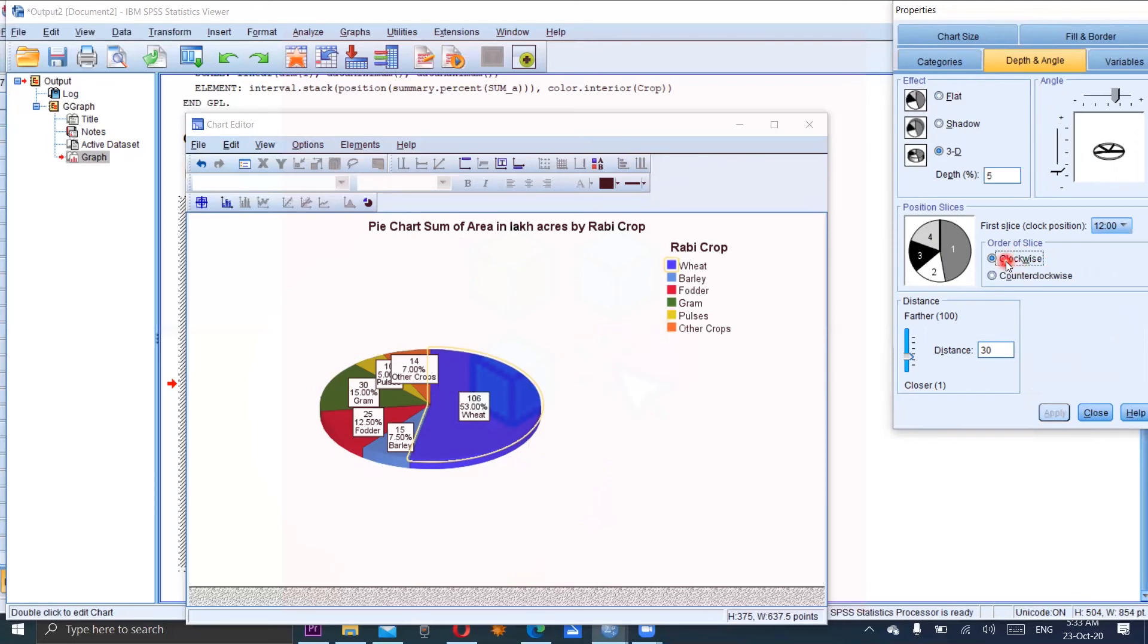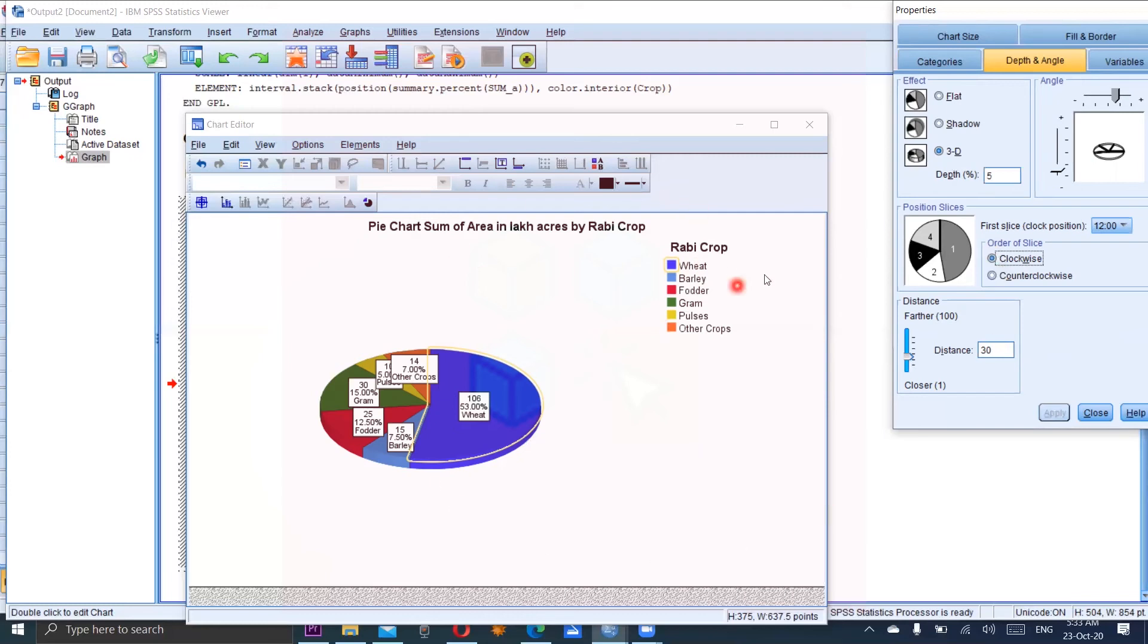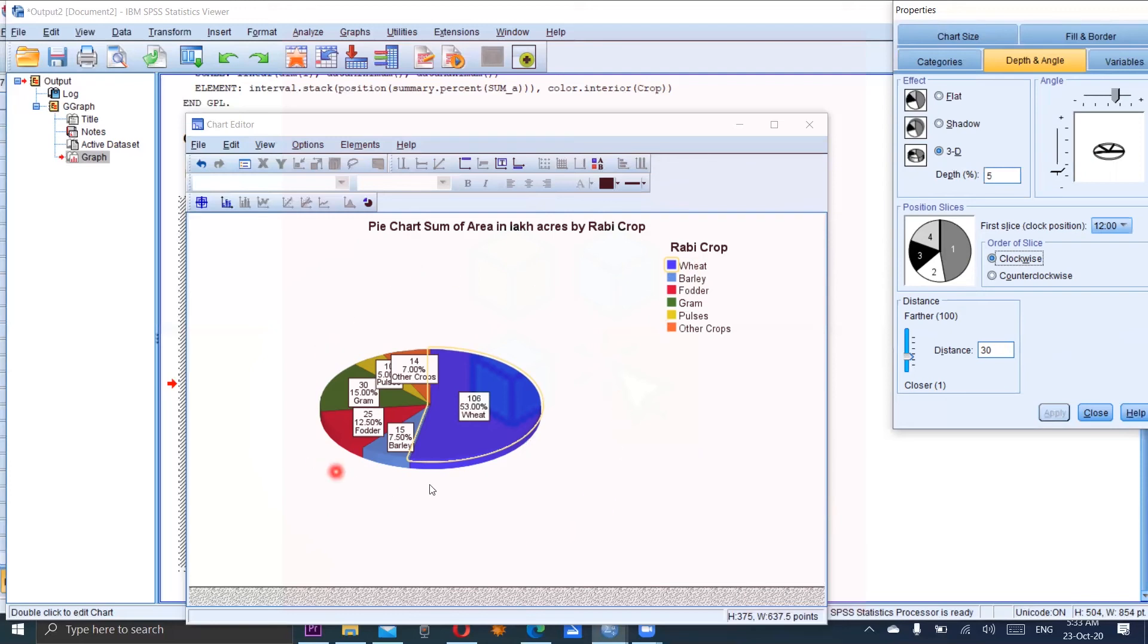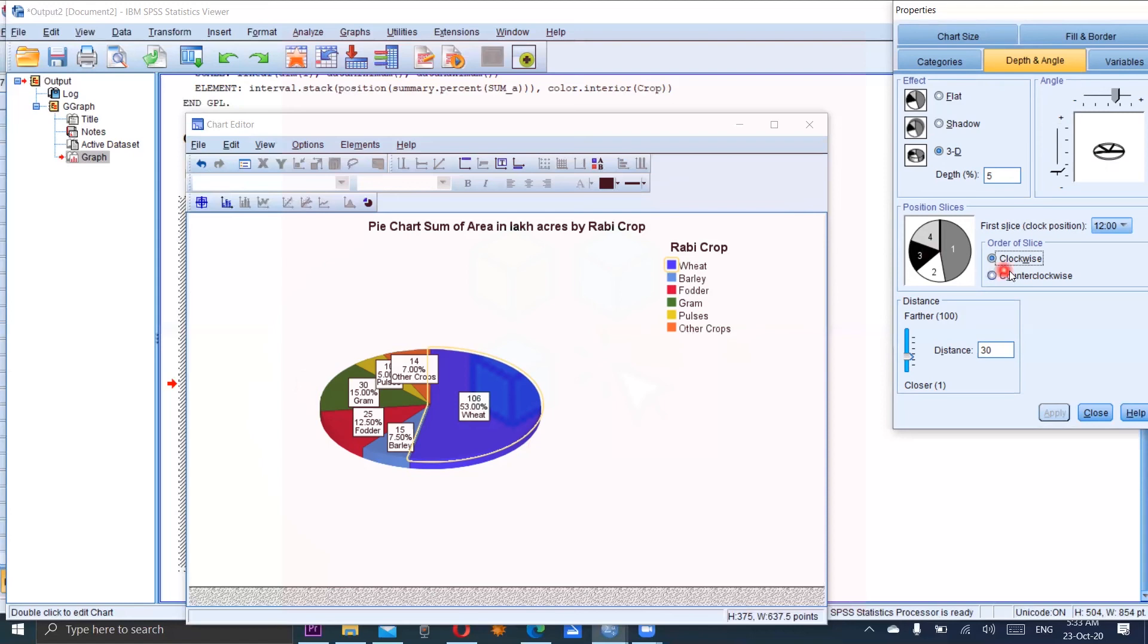And clockwise, if you want to see the sectors in clockwise, for example, wheat and then barley and then from right side to left side. So this would be clockwise. Counterclockwise shows that wheat will be here and in the bottom of wheat, barley. Next is fodder. Next is gram, pulses and so on. So this is the counterclockwise direction. So these variables which are shown in the legend are now in the counterclockwise direction. Normally we are choosing the clockwise order because we are used to this setting.